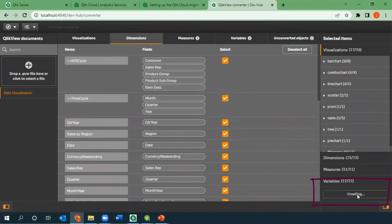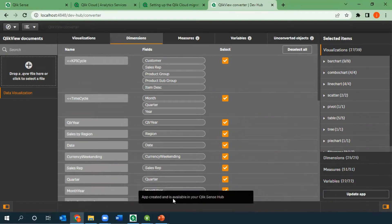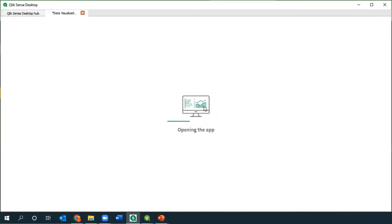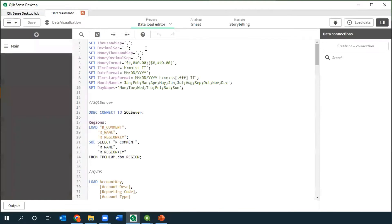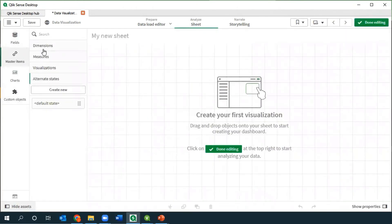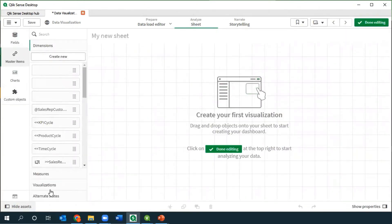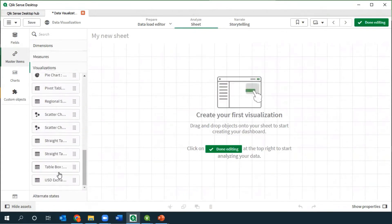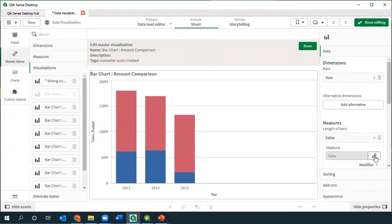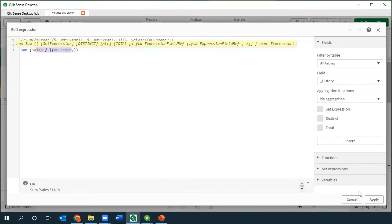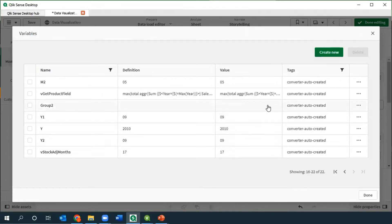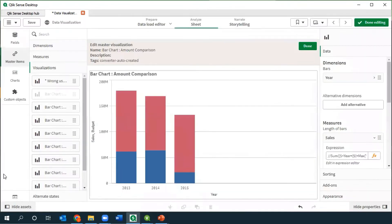It's created. If I go back to my desktop hub, here it is. Opening the application, I can look at the load editor — it's copied it in for me. On the object side, there's a big difference: here are all the dimensions that have been brought in. The master item library has been populated with everything from that QlikView document. These are working because they're using variables, and the variables are in here. I've got my full list of variables — there are 22. If you've got hundreds of variables, you'll be very happy to get those all imported as is.